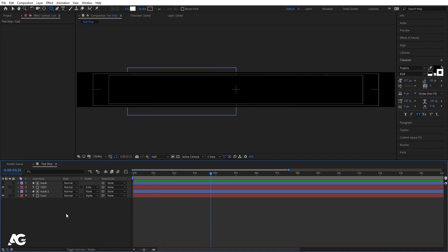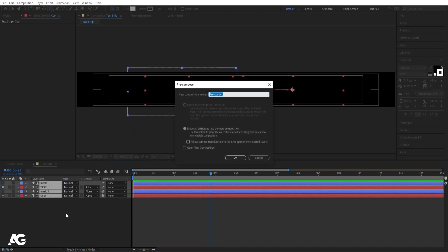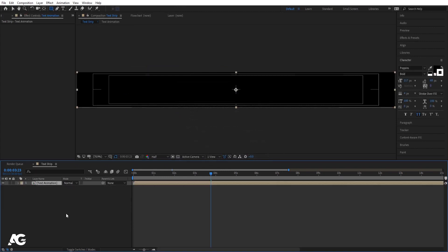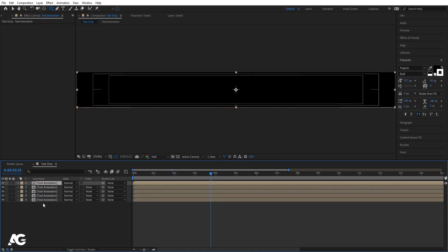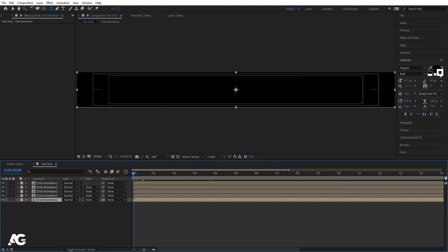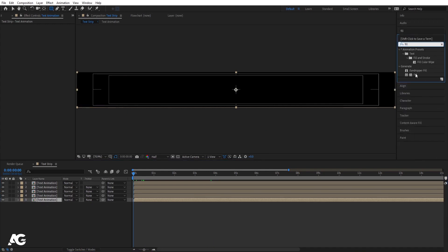Hit Ctrl+A to select all, then press Ctrl+Shift+C to pre-compose. Call it 'text animation' and hit OK. Hit Ctrl+D again and again to create five copies of each.